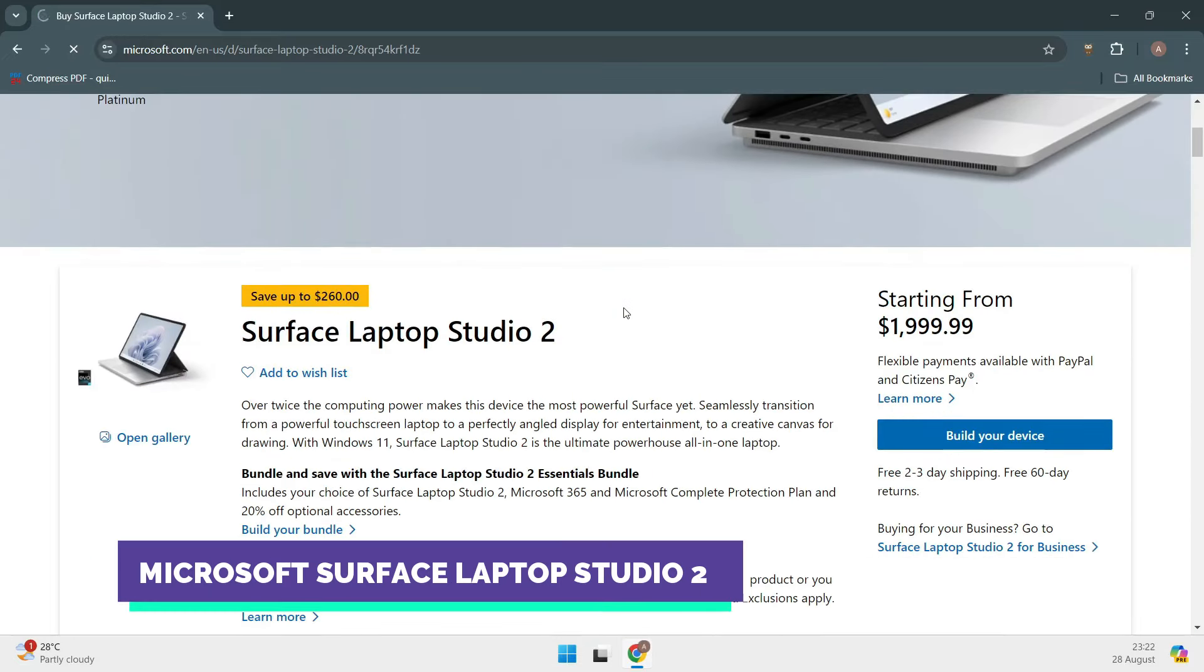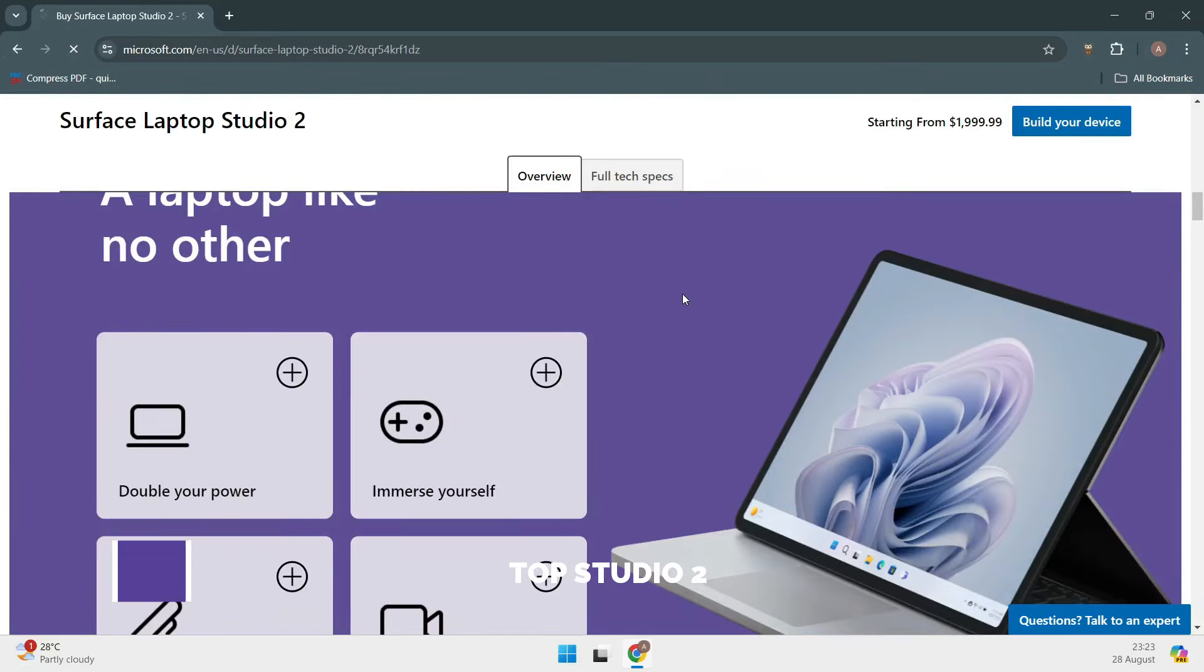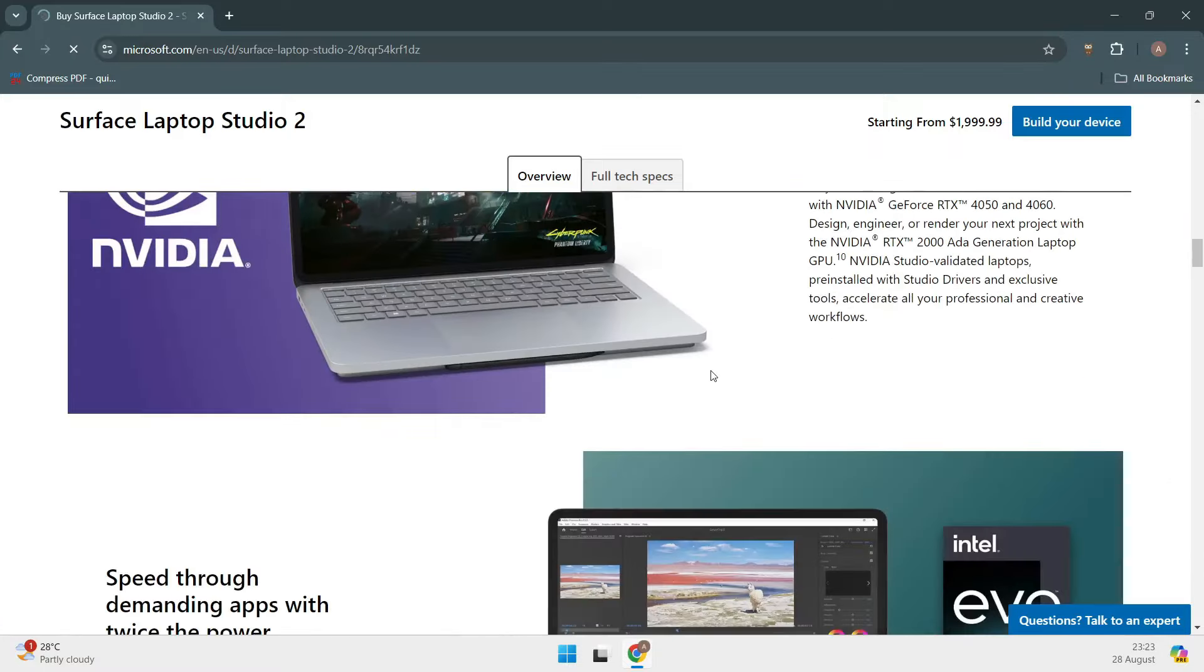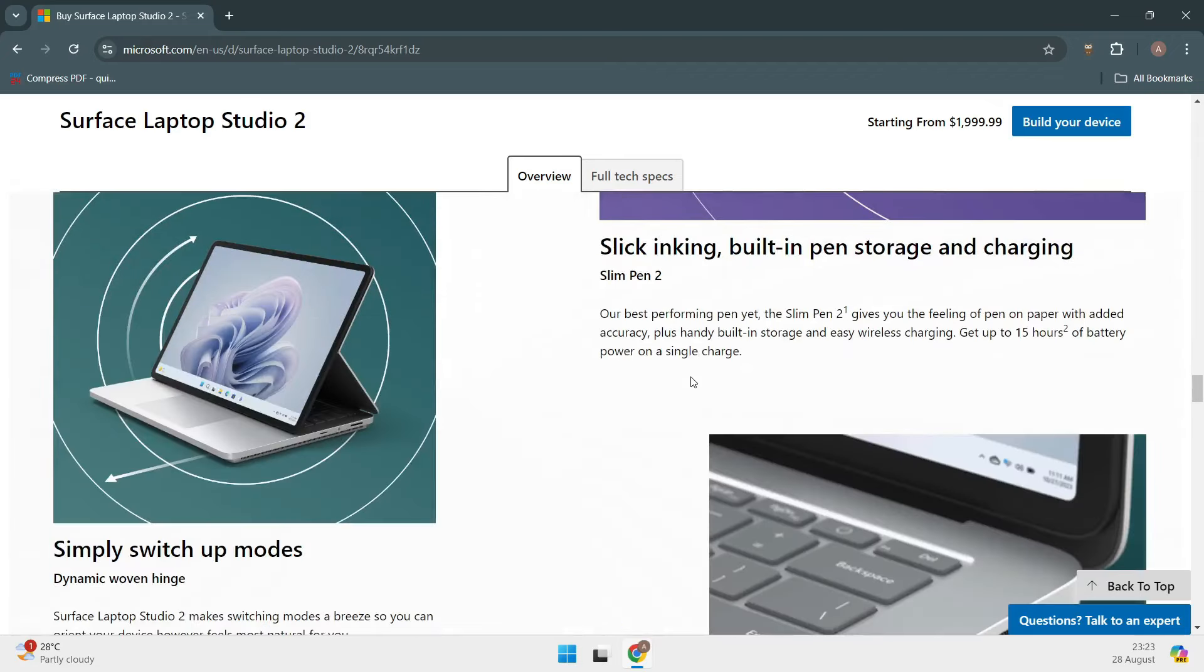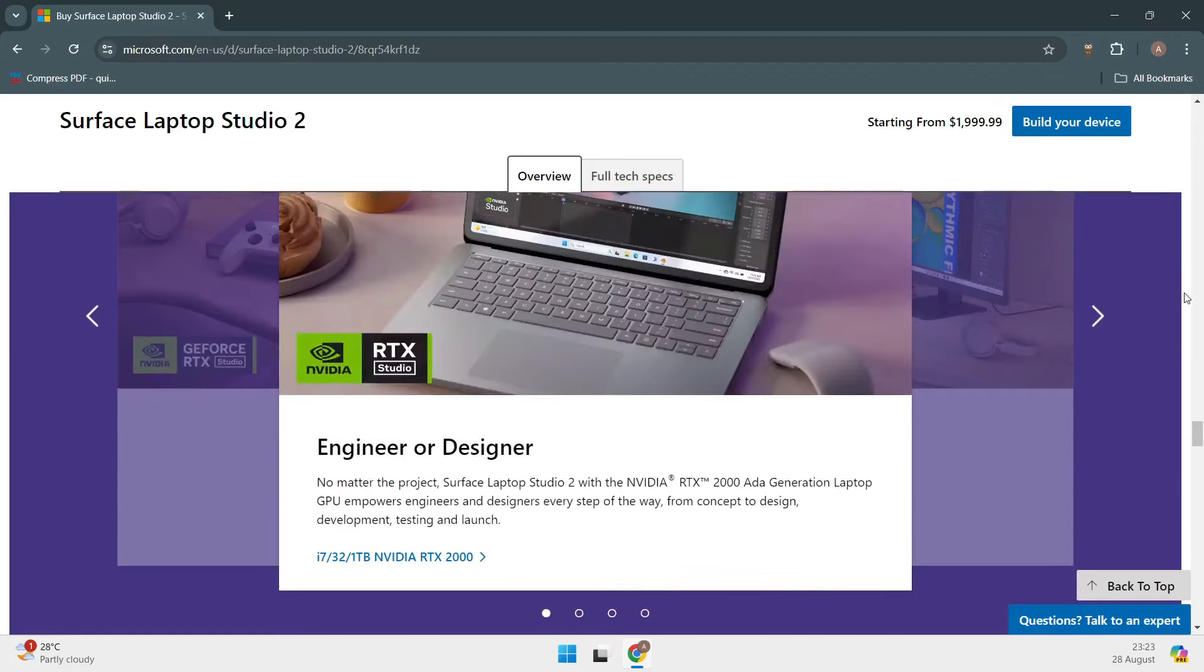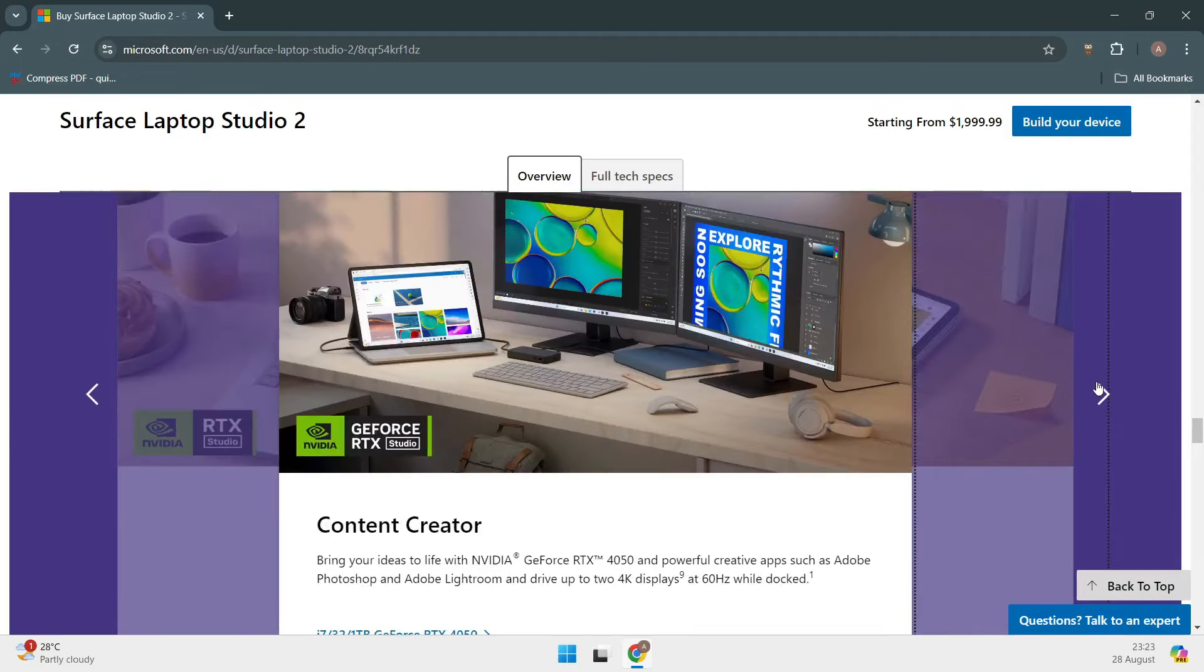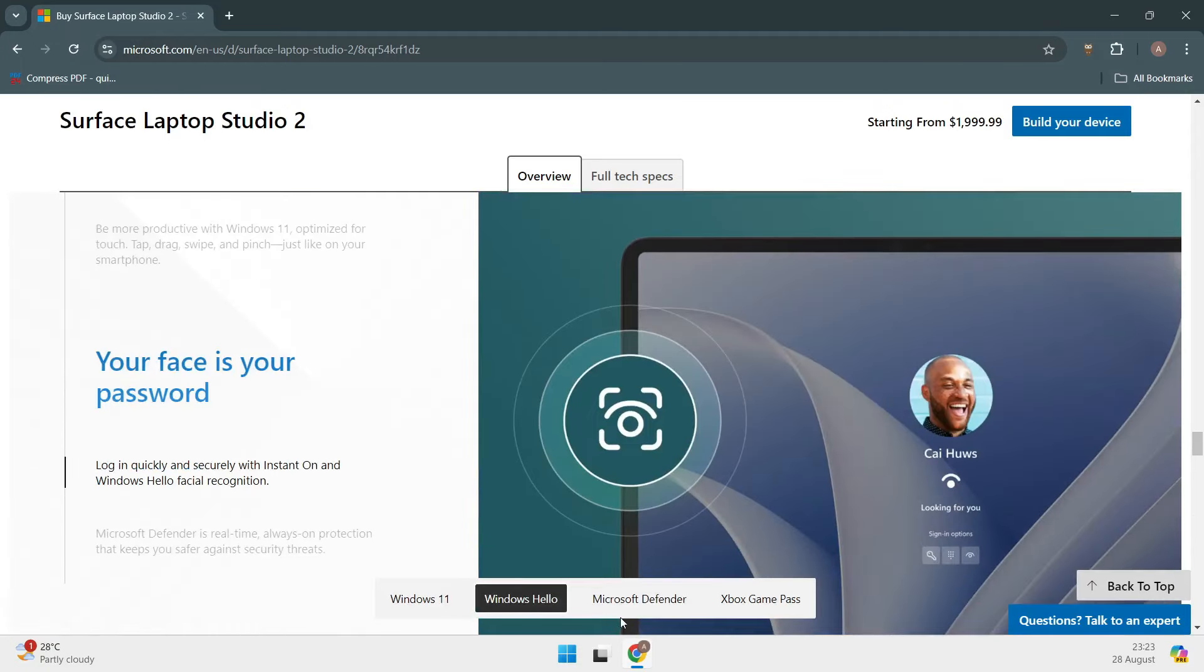Lastly, if battery life is your top priority, you can't go wrong with the Microsoft Surface Laptop Studio 2. This laptop offers up to 19 hours of battery life, making it the perfect choice for long work sessions or travel. It also features a two-in-one design, so you can use it as both a laptop and a tablet, which adds to its versatility.